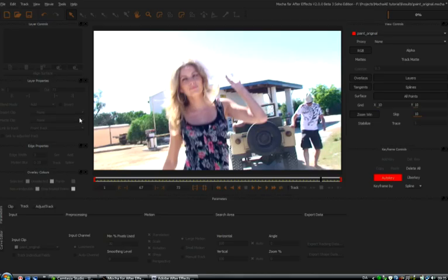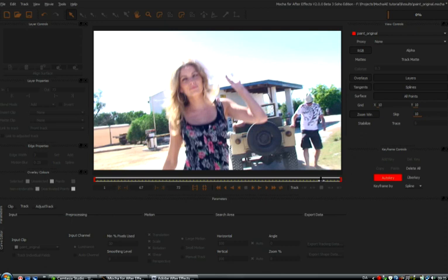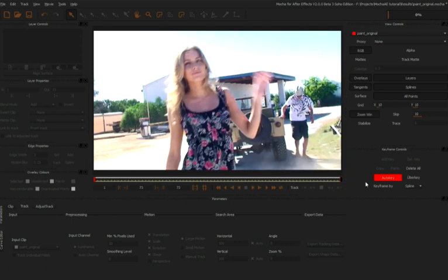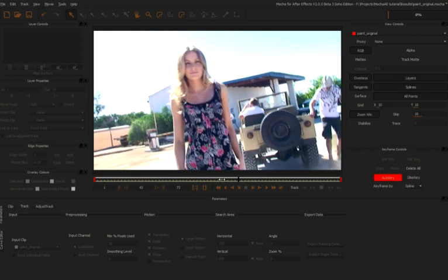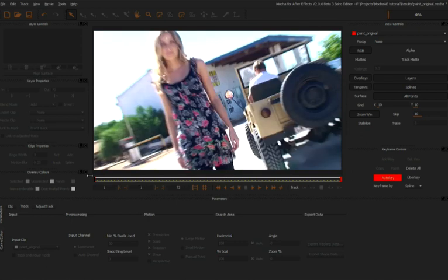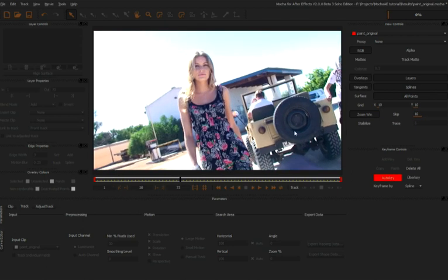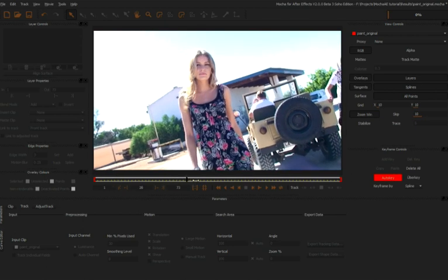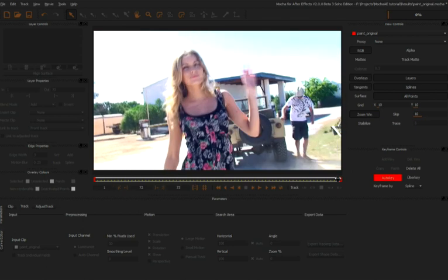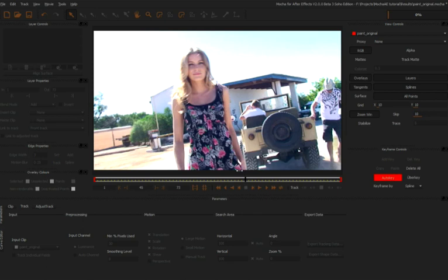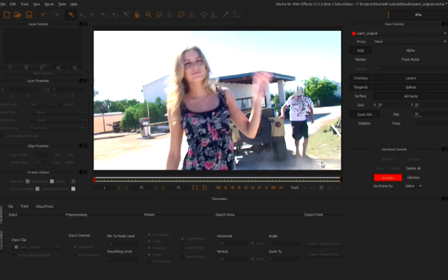Back in Mocha AE, we're going to create our track. This track is quite tricky because the camera's all over the place, using quite a wide angle, so you've got a lot of distortion and shear going on. We're going to have to do two tracks - one for the front and one for the back, because the amount of movement between the foreground and background is going to be substantially different.